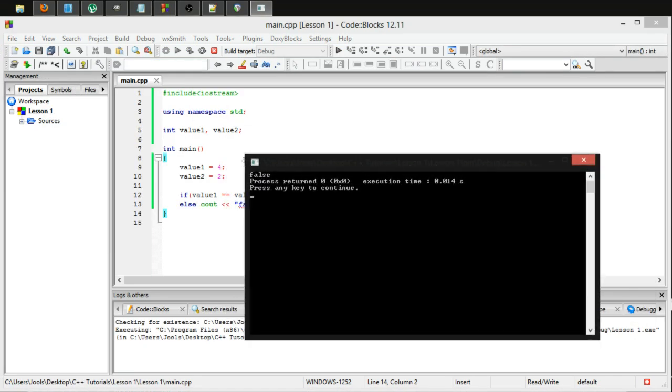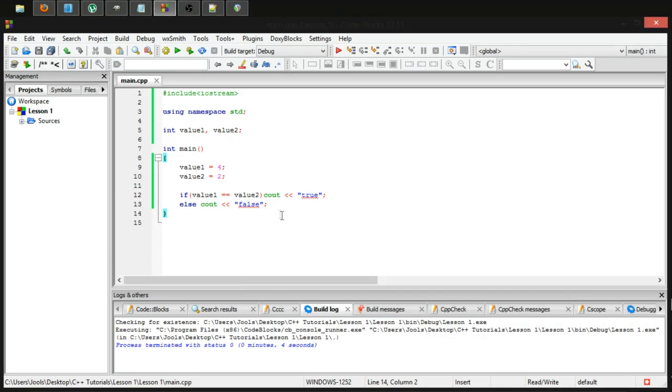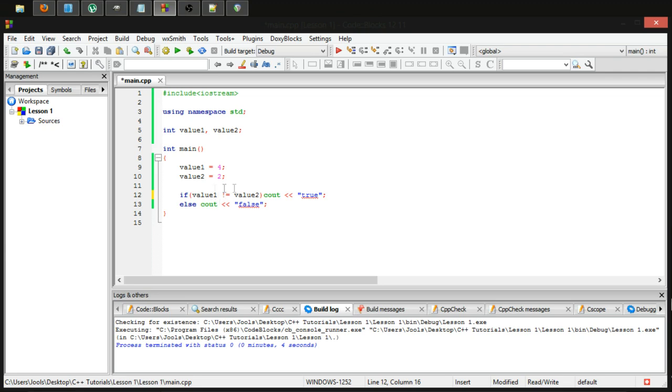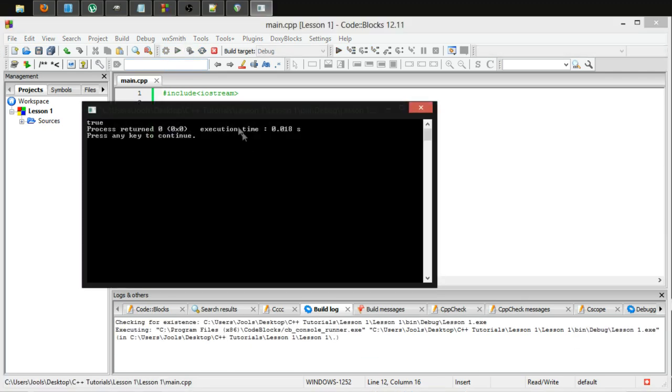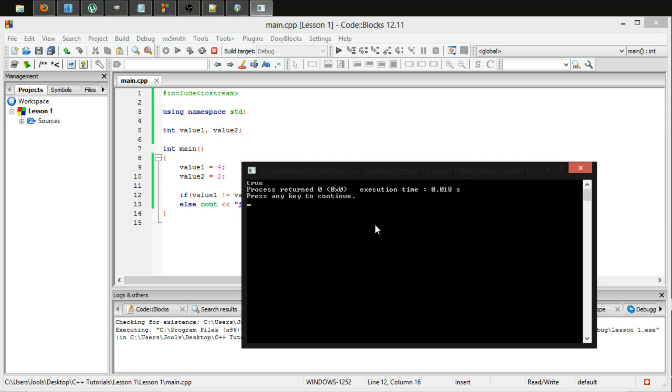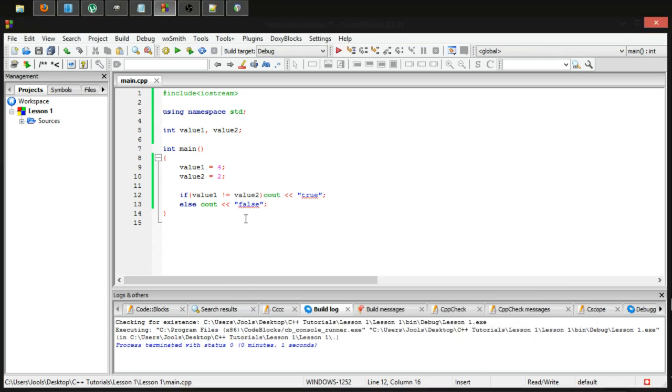And yes indeed, value1 is not equal to value2. So we did go over last time that you can put an exclamation mark in here and it will change this into not equal to. And as you can see when we run it, it now returns true.